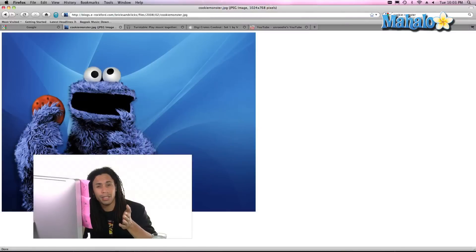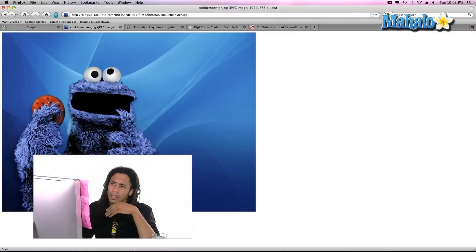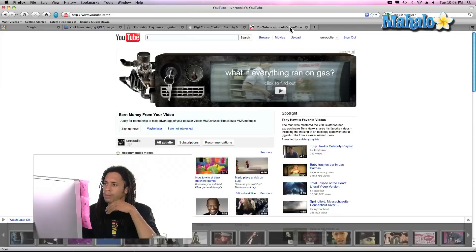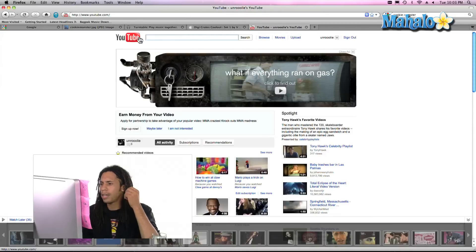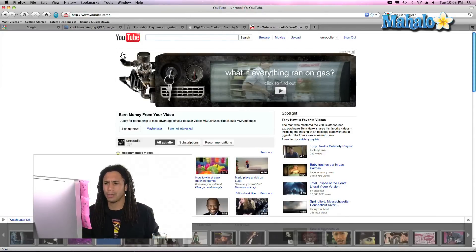There might be some instances where you want to delete them. Maybe like you're logged on to YouTube and you want to clear your cookies out so that way you're going to make sure you totally sign out and everything like that.